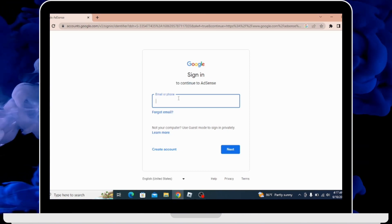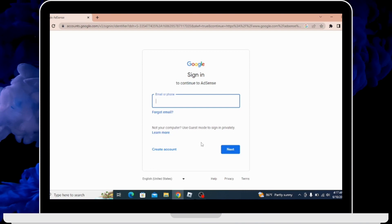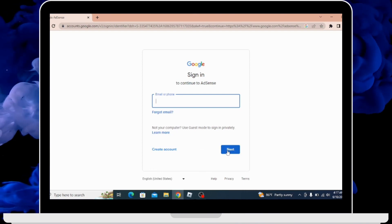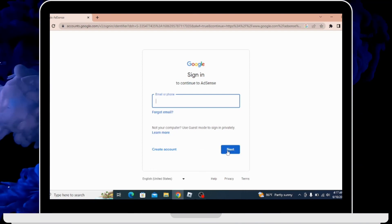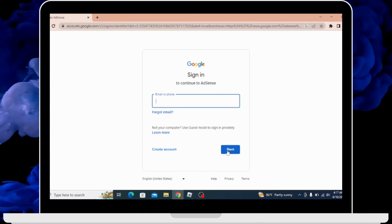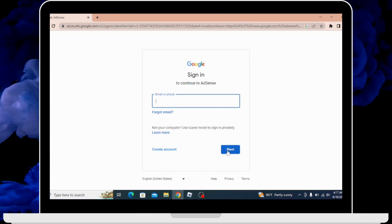After entering your email or phone number, you have to go for next and you'll be directly logged into your Google AdSense account.